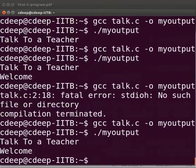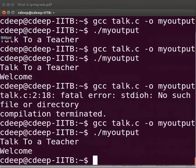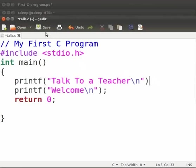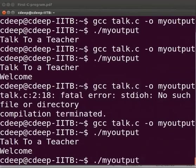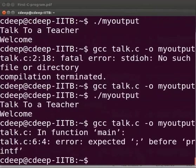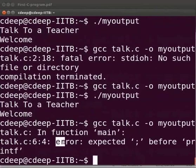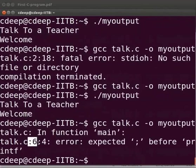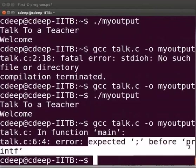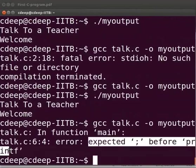I will show you another common error. Let us switch back to the program. Now suppose here I will miss the semicolon at the end of the line. Click on save. Let us compile and execute.